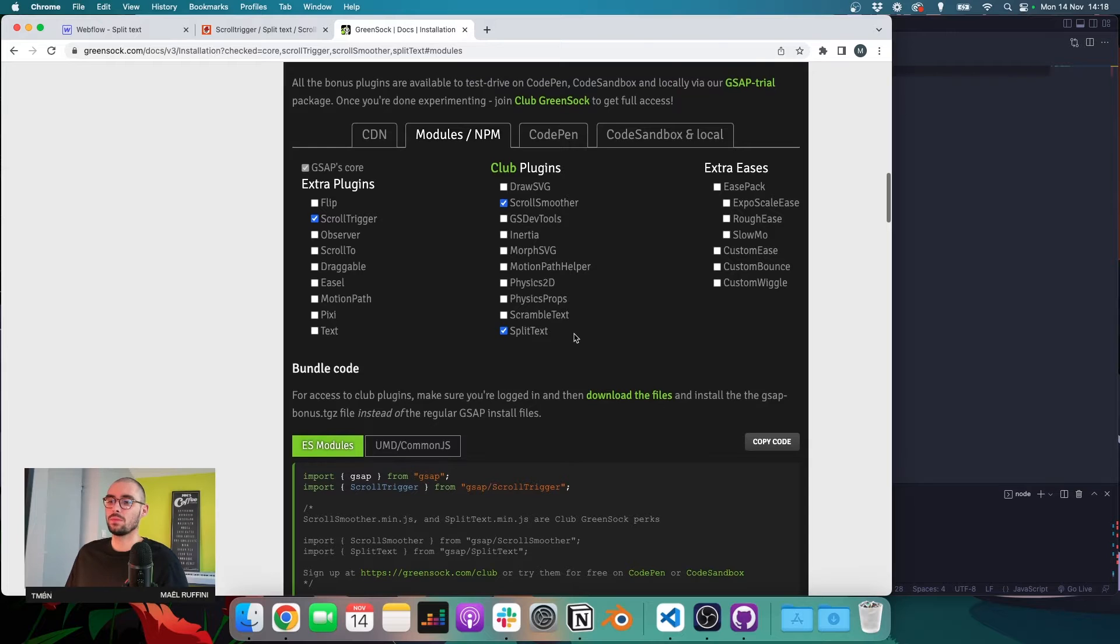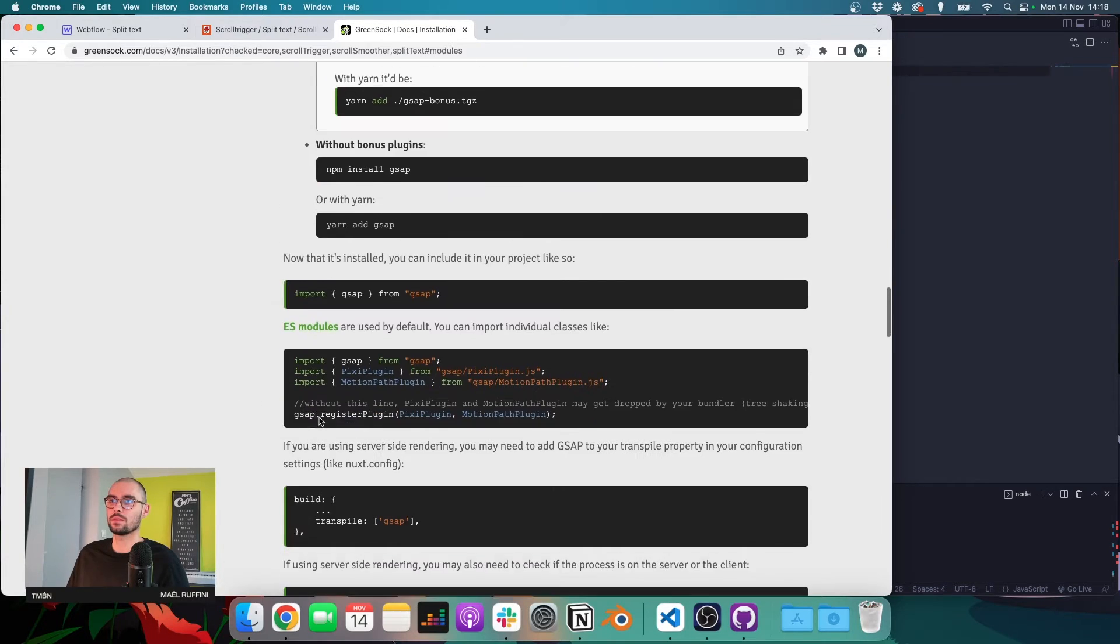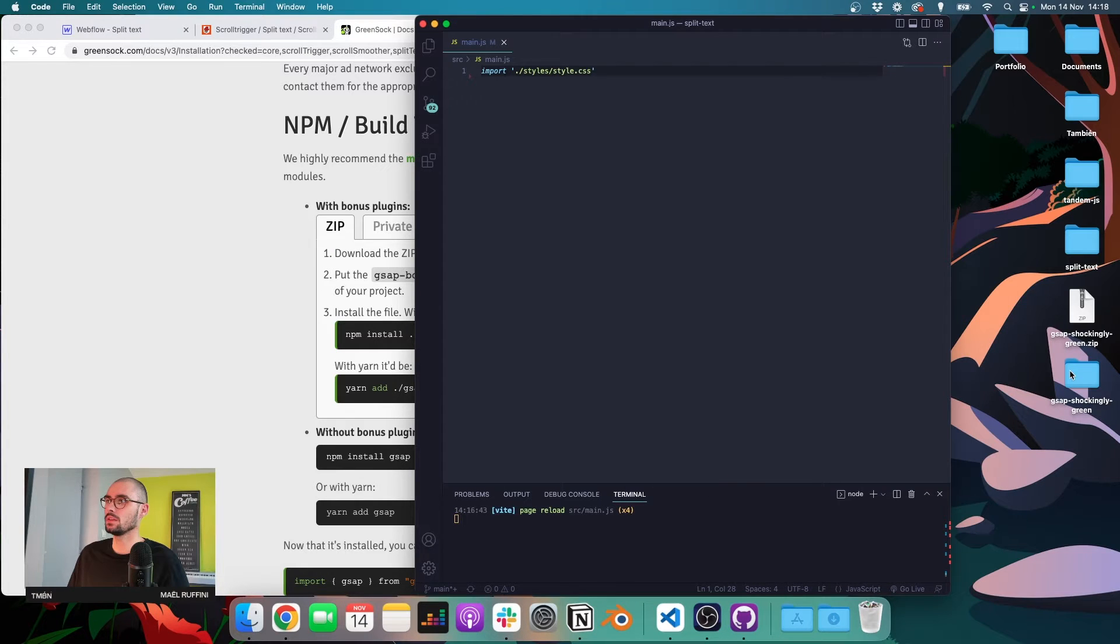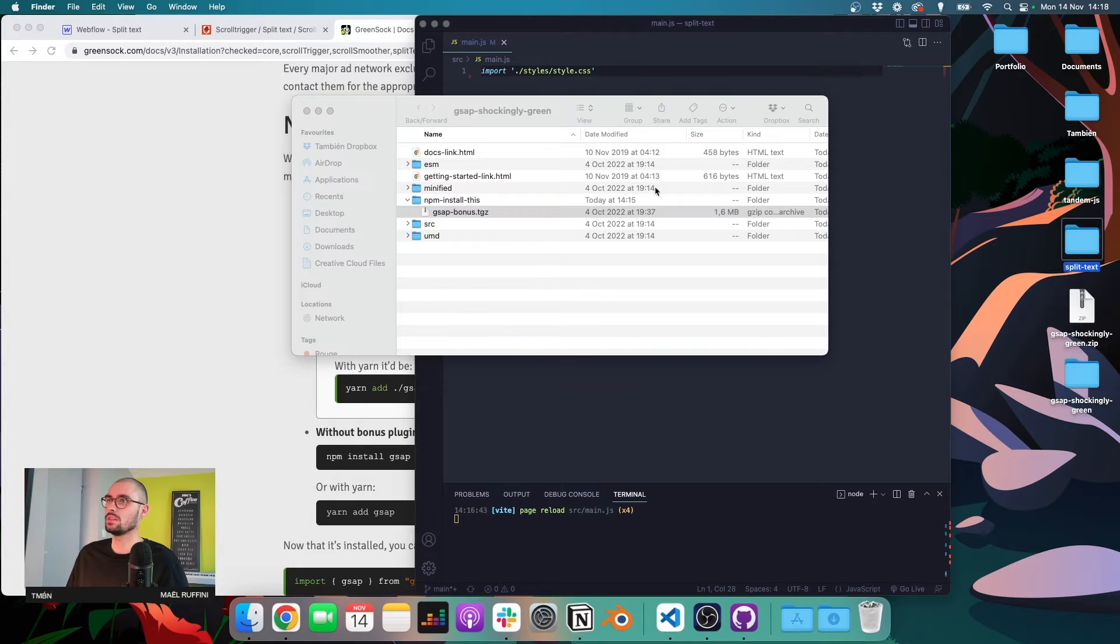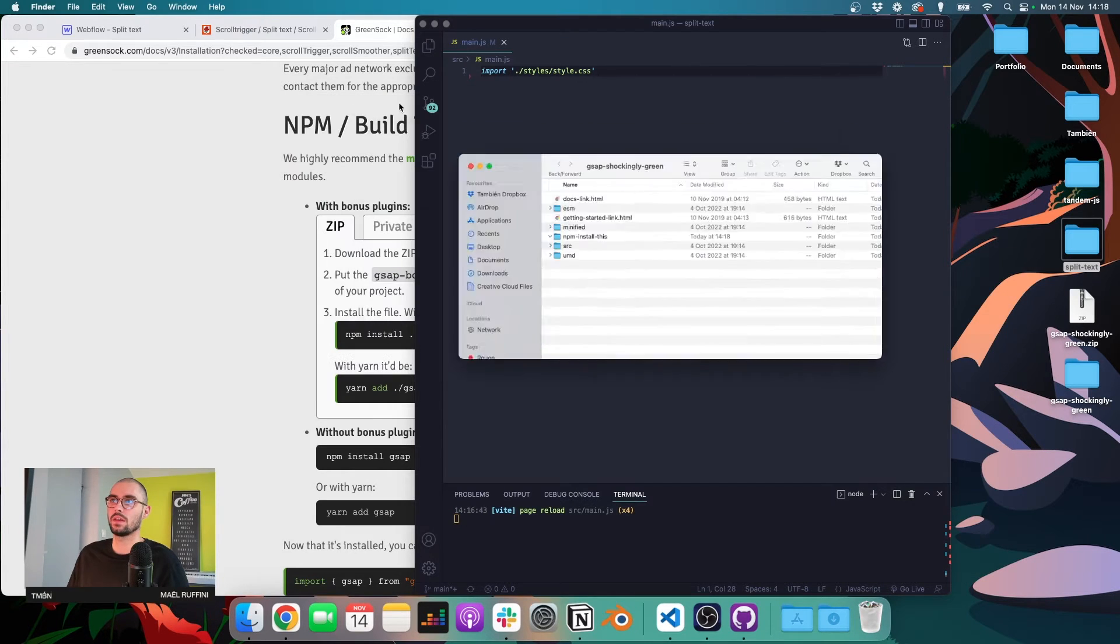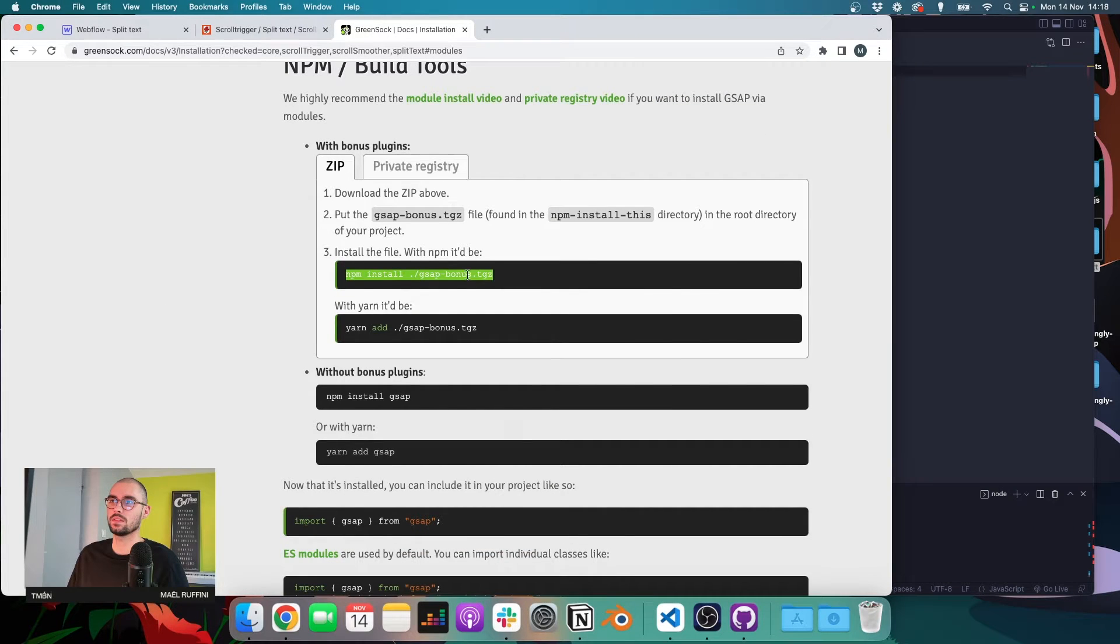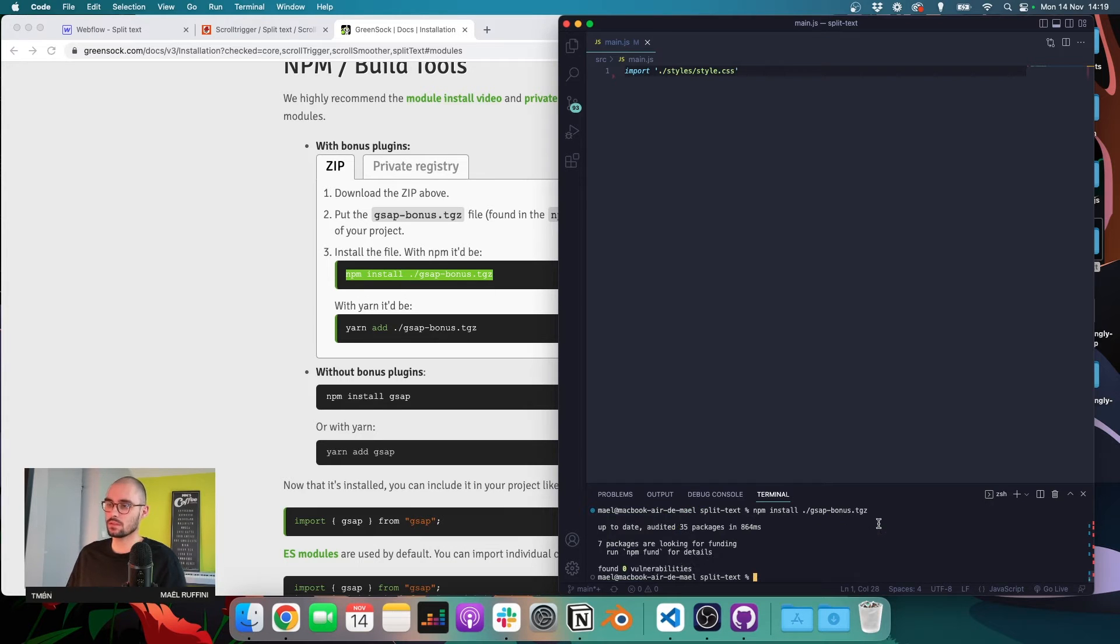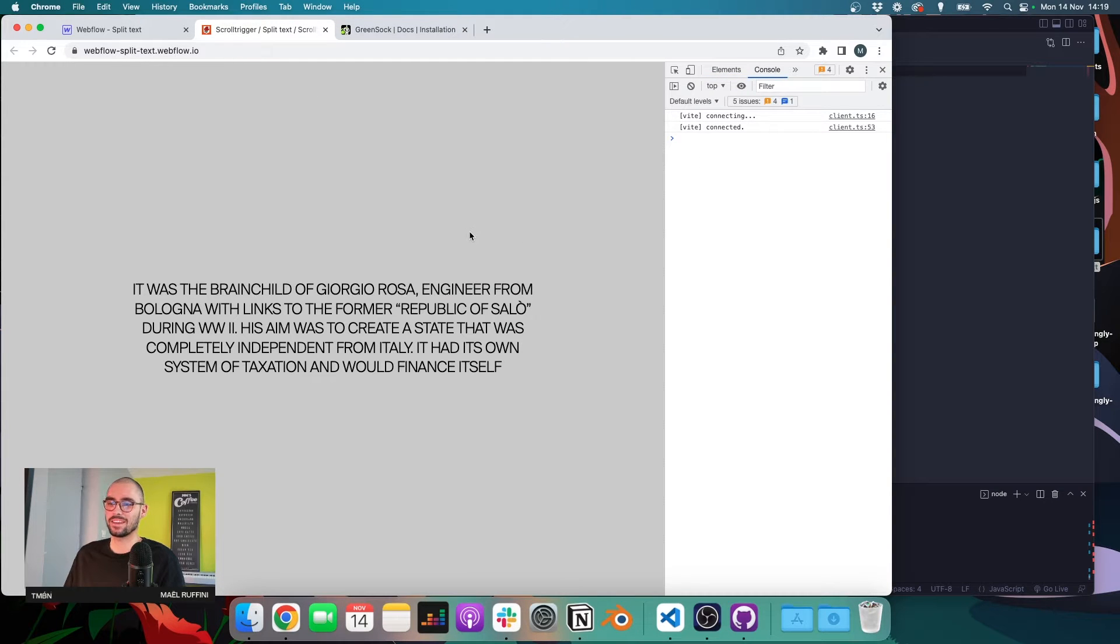And since ScrollSmoother and SplitText are paying plugins, we need to install GSAP a bit differently than we would do normally. So the first thing we need to do is subscribe to the Club GreenSock and then in the documentation they explain everything, but basically we need to download a zip file that I already downloaded. Inside that folder there is a file called gsap-bonus.tgz and we need to move that file into our template folder. So very easy. And once that is done we can copy this line of code, go to our terminal and paste it. Just like that. So now let's start it again.